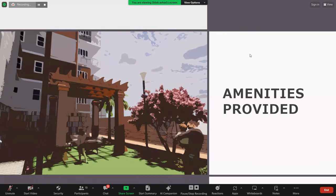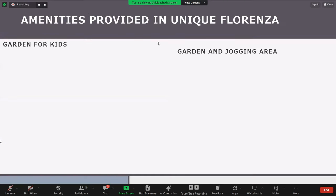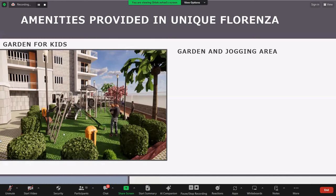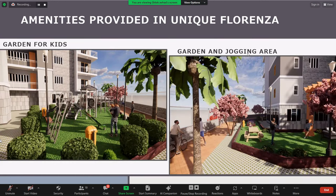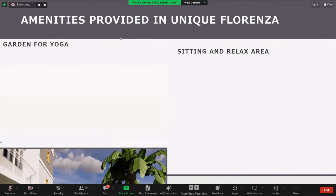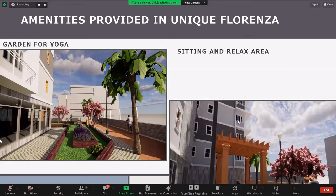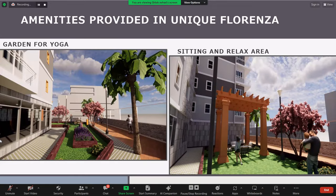Coming to the amenities provided in Unique Florenza: the first is the garden for kids, with components used from Enscape and Revit City, giving it a more attractive and realistic look. This is the jogging area provided, where you can see people jogging and doing yoga. There is also a garden for yoga and a seating and relaxation area.